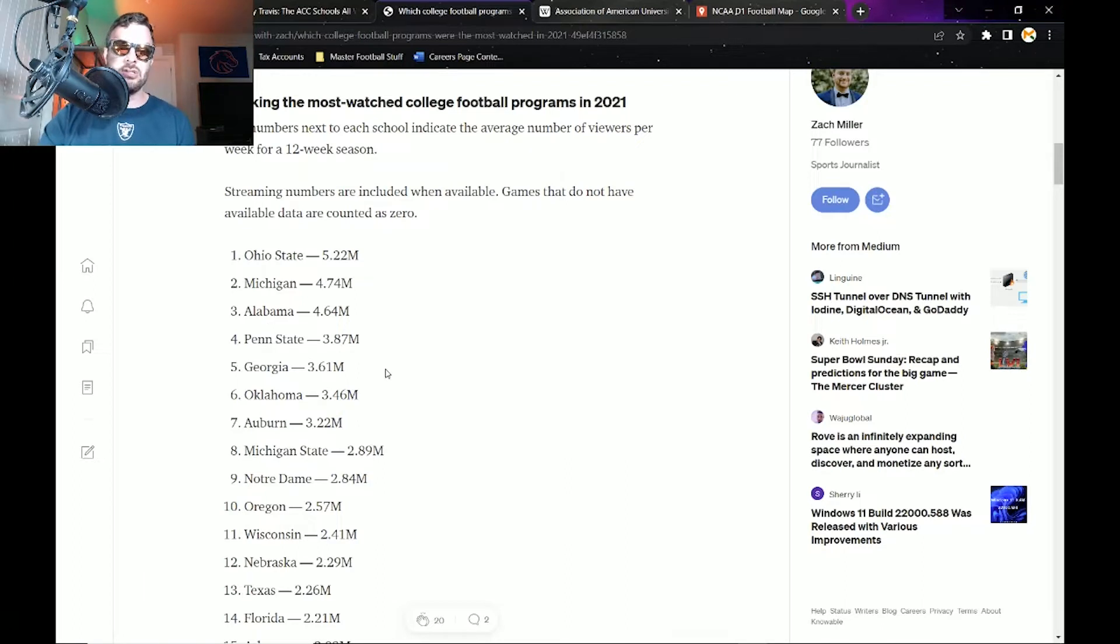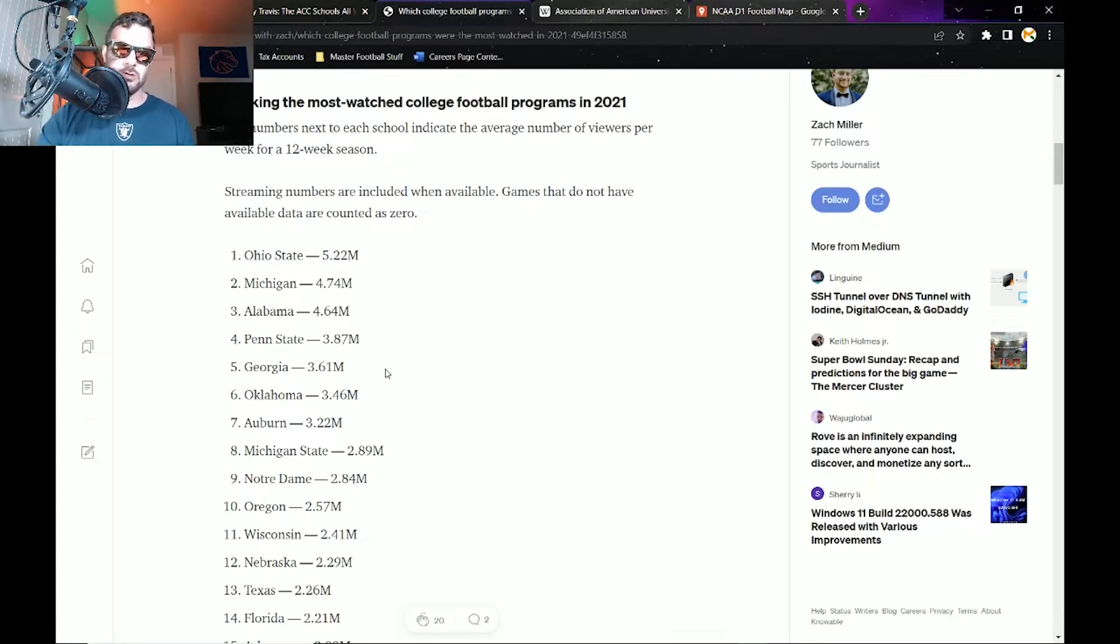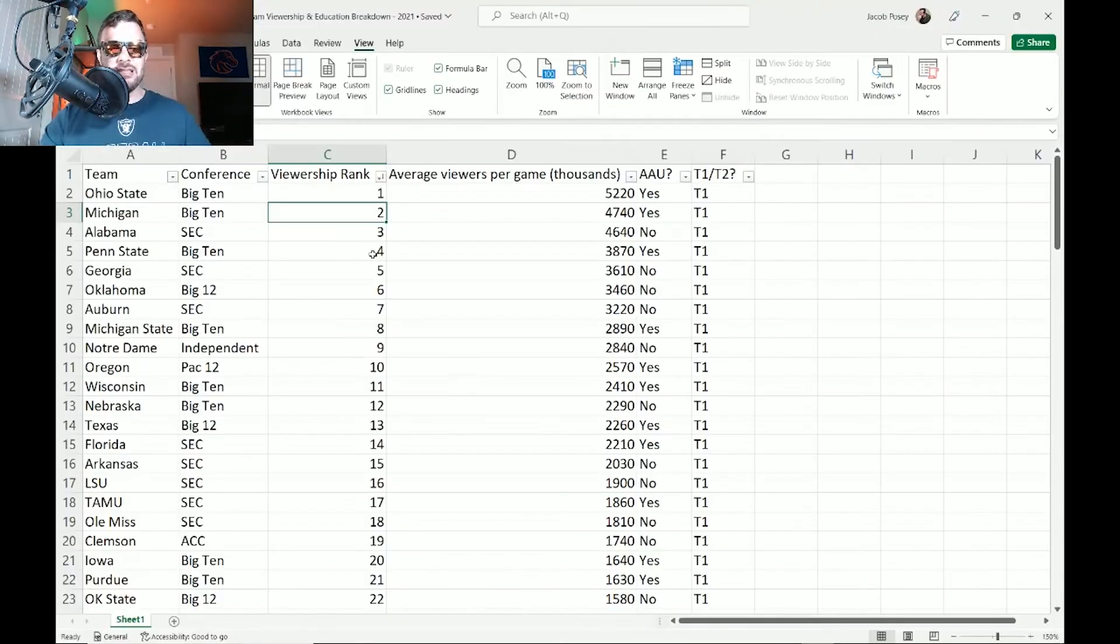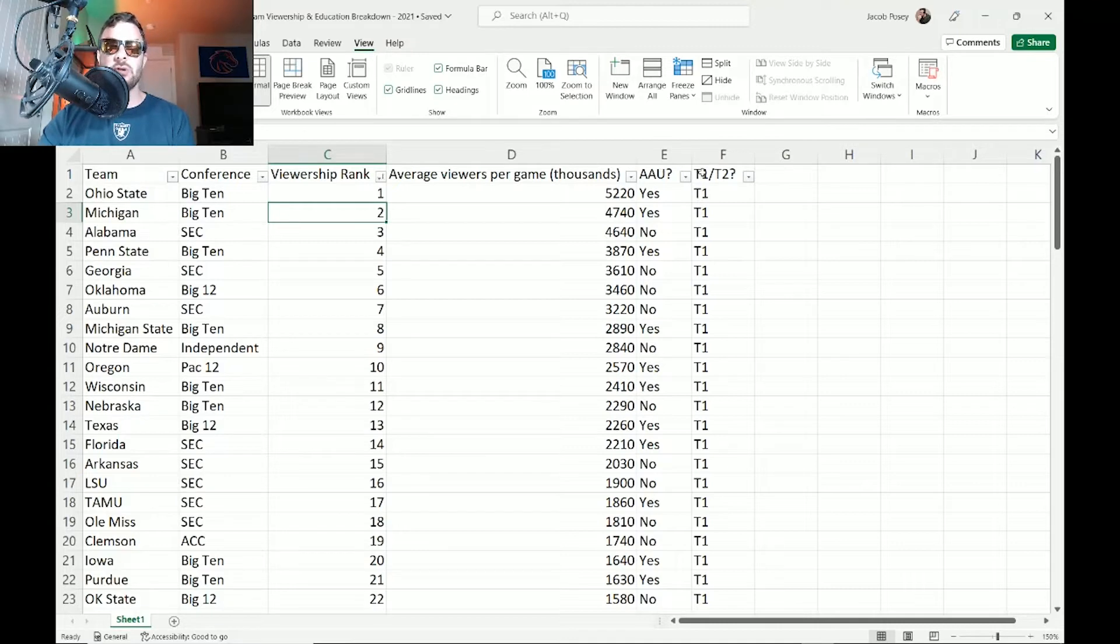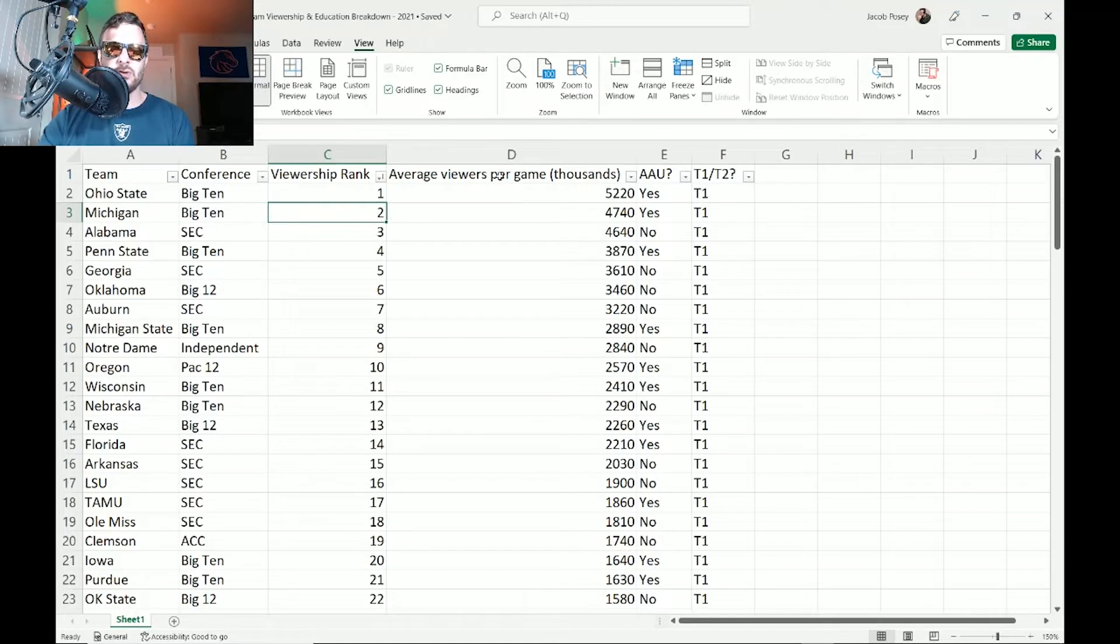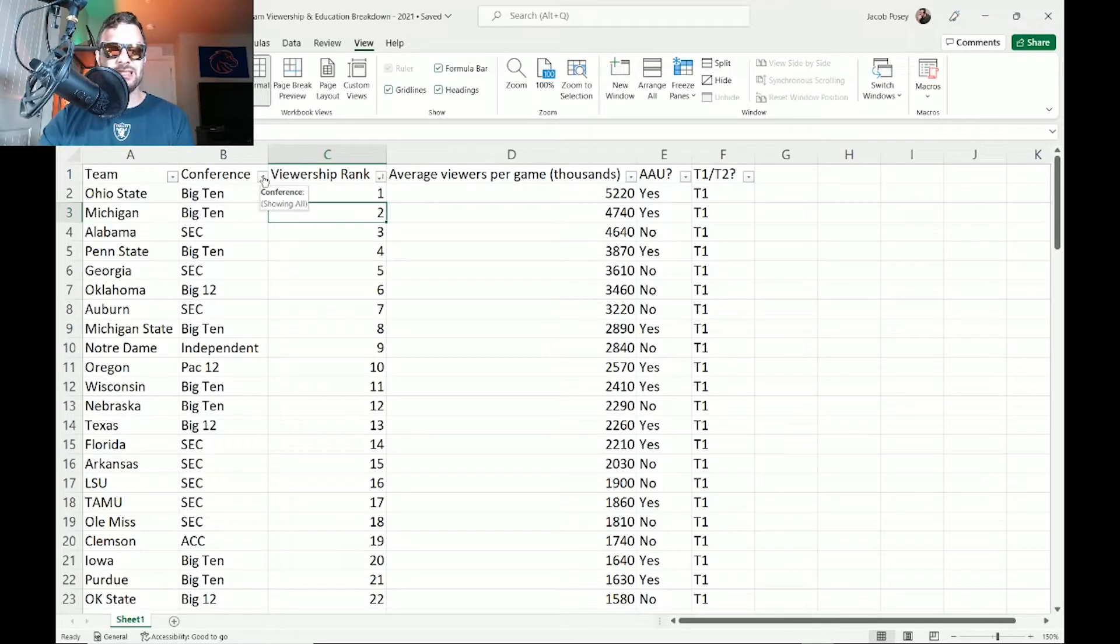I actually took this information and I made an Excel spreadsheet for it. Trust me, there's a reason why I didn't post a video yesterday is because I did thankless work on this and I was just too tired. But check this out: I was able to take this, sync it with the viewership rank and then the teams and then their viewership, and then I also added whether or not they were a member of the AAU, the American Association of Universities, and whether or not they were a tier one or a tier two research institution. Ohio State had 5,220, which is a fancy way of saying 5 million.